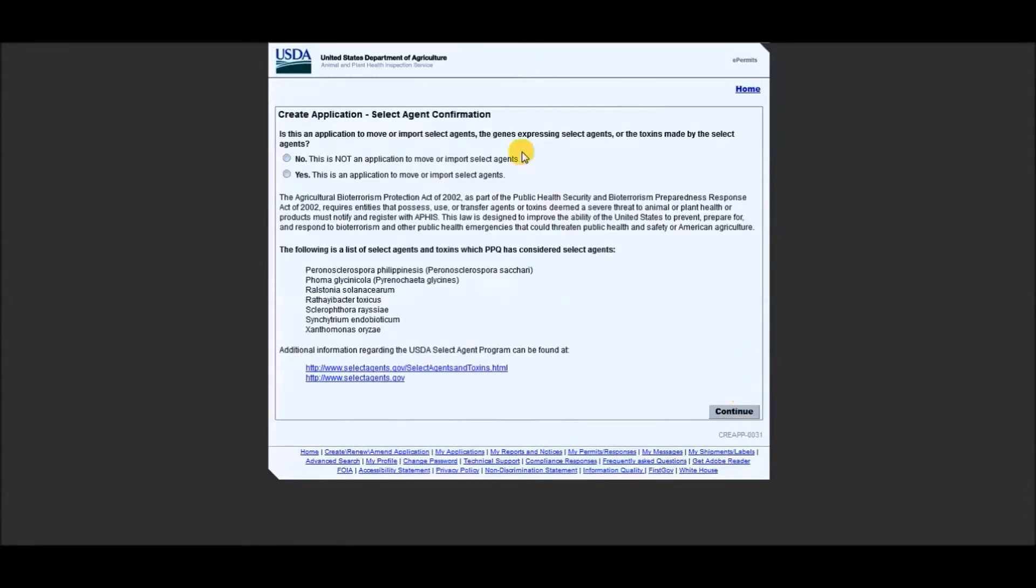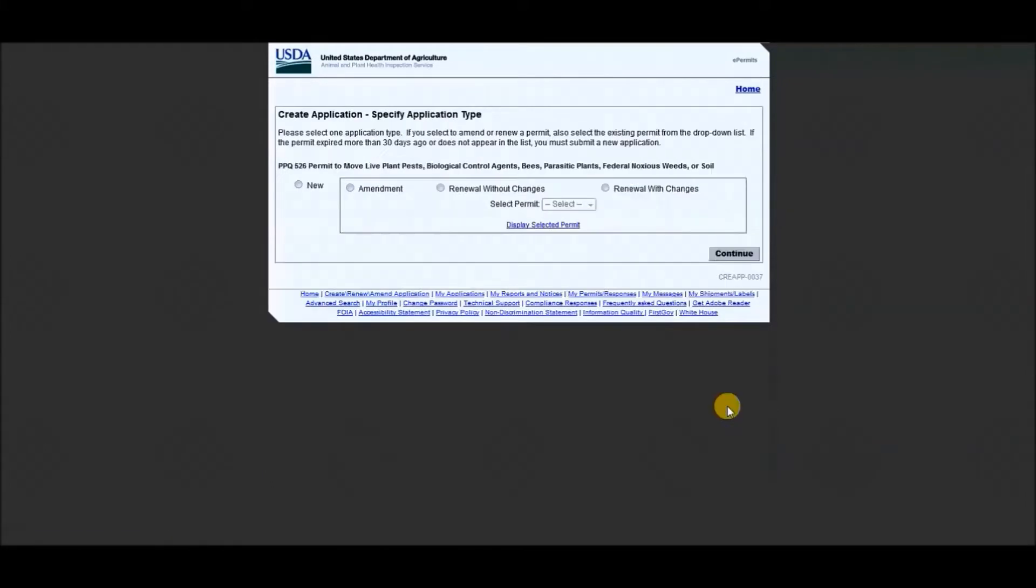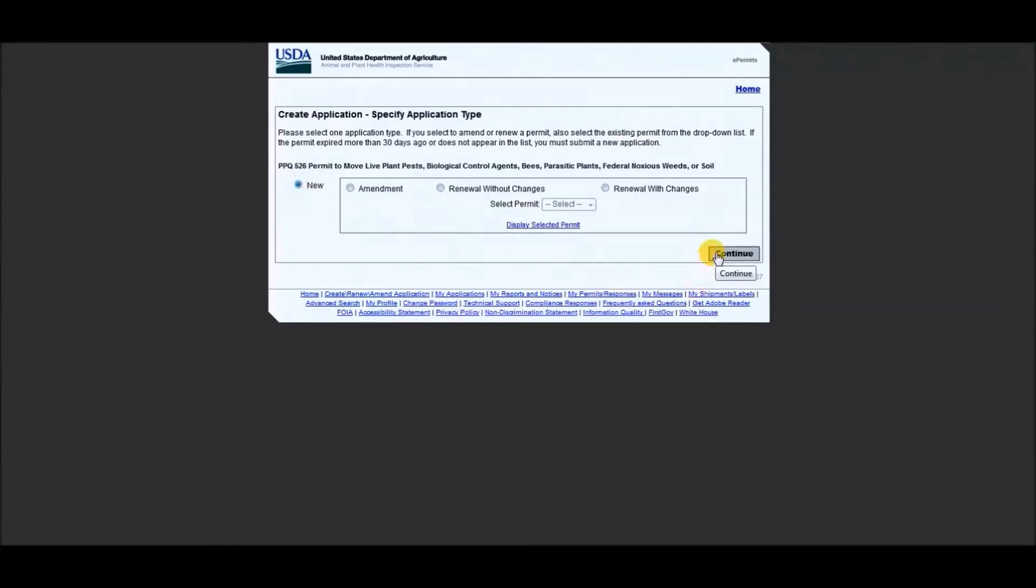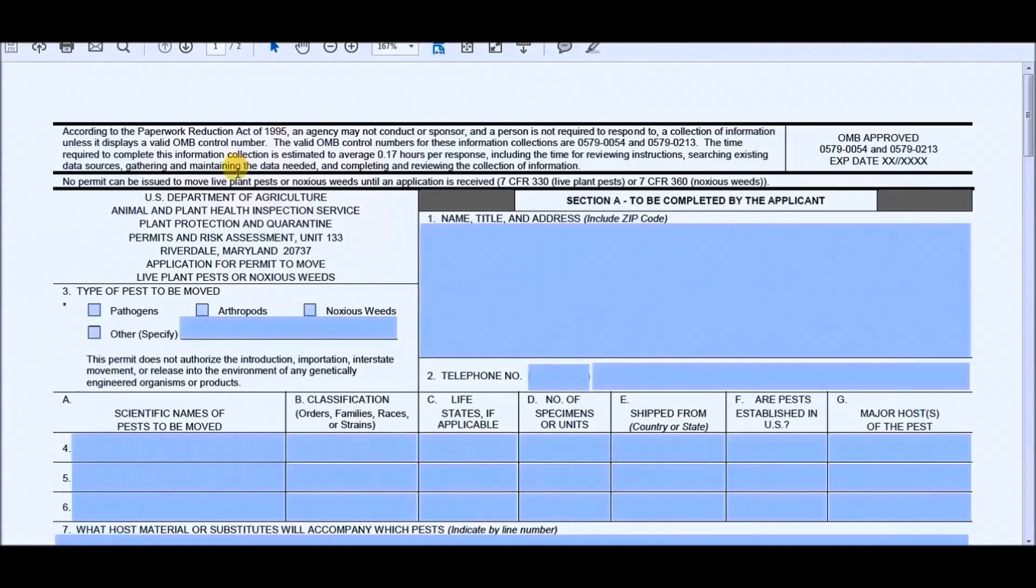Then you would select no for this section because this is not an application to move or import select agents, which are all these toxins. So we're not worried about that. And then you would click continue. Next, it would be a new permit and select continue. And then you would select no for this section, which is this application does not contain confidential business information. Then you would select continue.